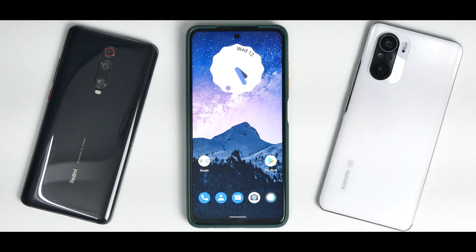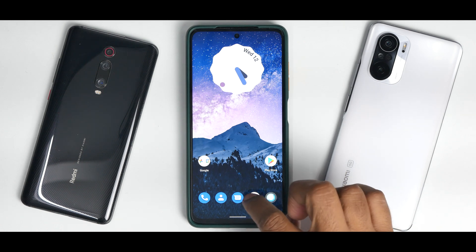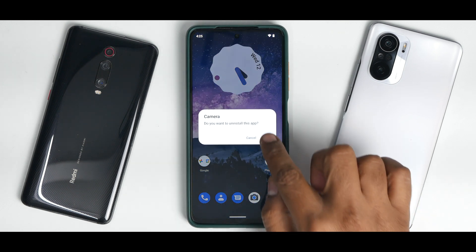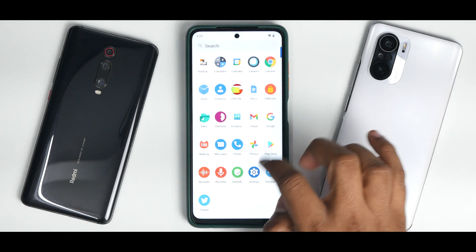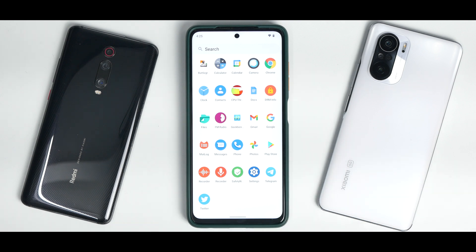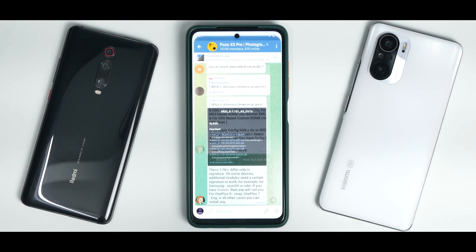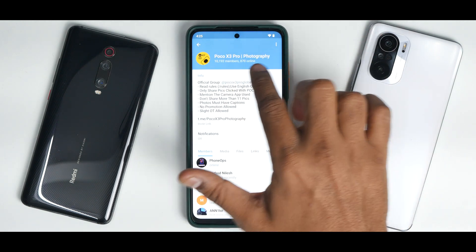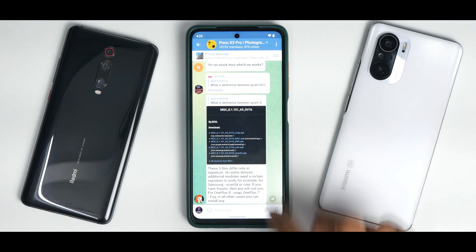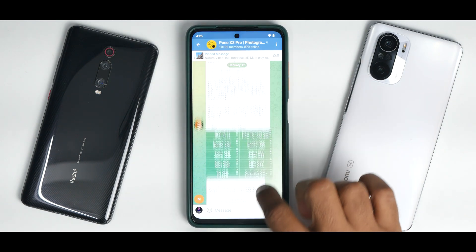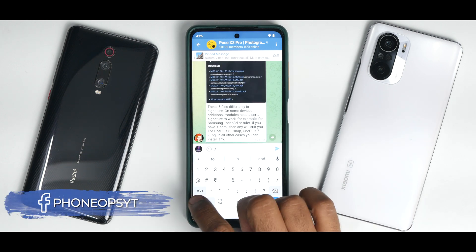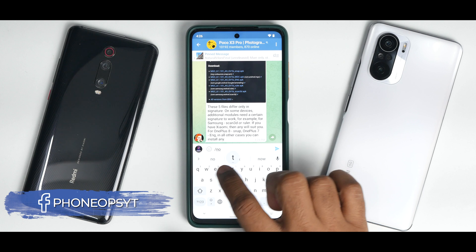Now let me guide you through the process of installing GCam. The first thing we're going to do is uninstall the existing one. A very easy way to fine-tune your photography on the POCO X3 Pro is to go to Telegram — if you don't have an account, create one — and go to the group called POCO X3 Pro Photography. Once you go there, you can type the hashtag slash notes command.